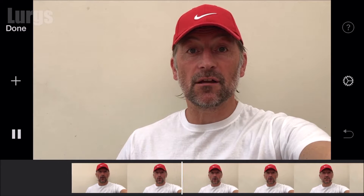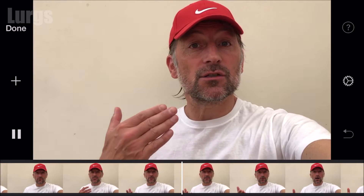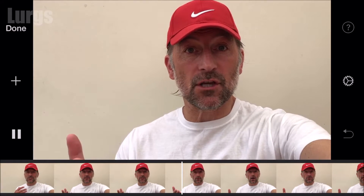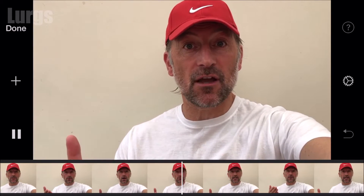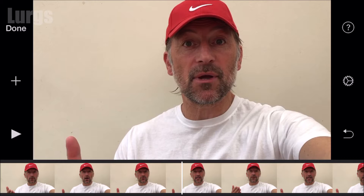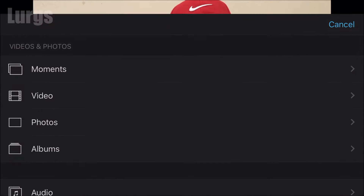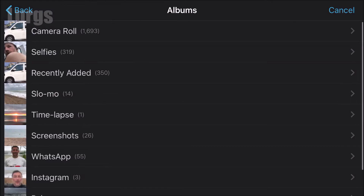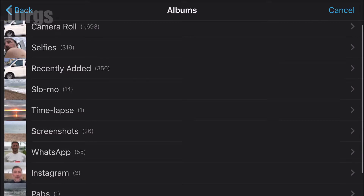Here's the introduction clip playing: 'Hello everybody, Lurgs here — iOS iMovie, the cutaway function, this is such a handy feature. Whilst I'm talking to you I might want to be introducing a surfing clip.' I'm going to pause it here. Now click the plus sign, then select the video clip you want — I'm going to go into my surfing album and select the surfing clip.